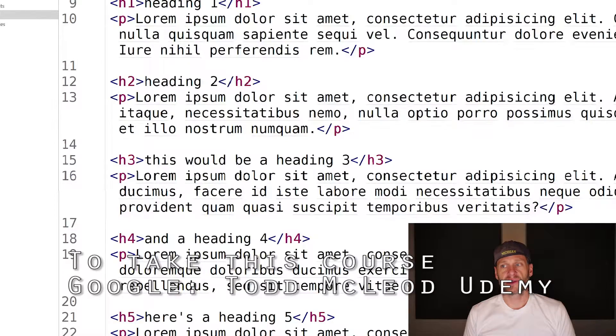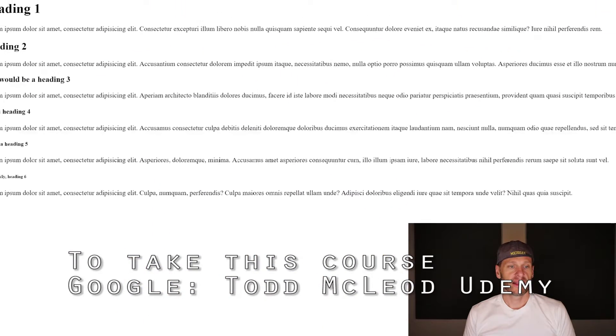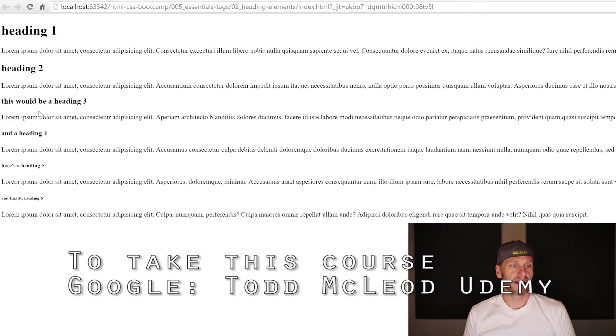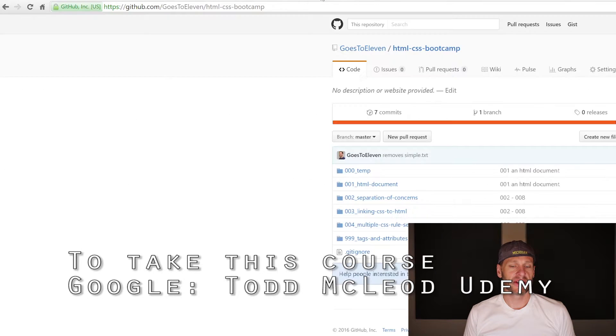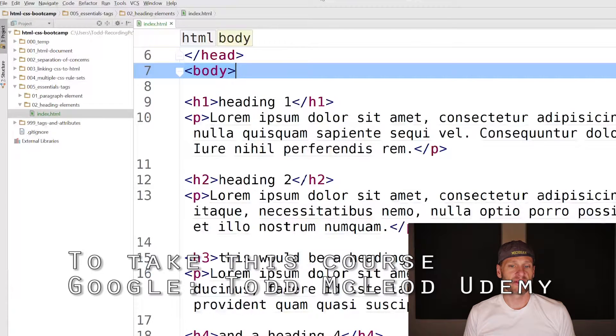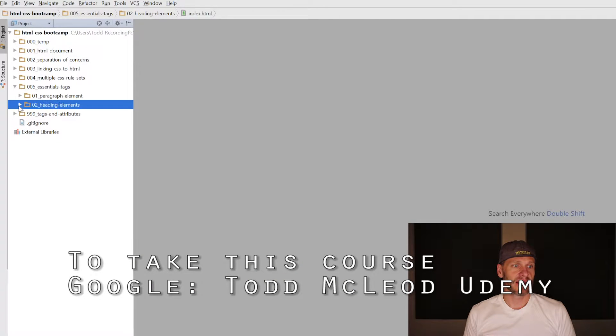We can preview this with our headings and paragraphs. So there are our headings and our paragraphs. Very nice. That formatting, I'm going to show you how to take the browser formatting out so you do all the formatting.